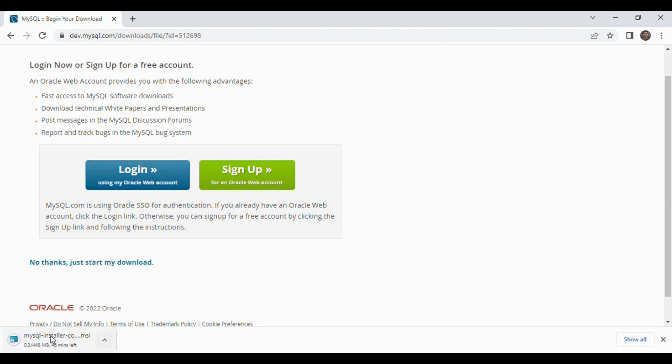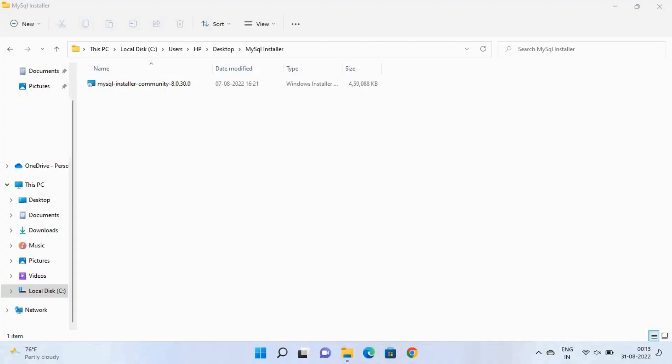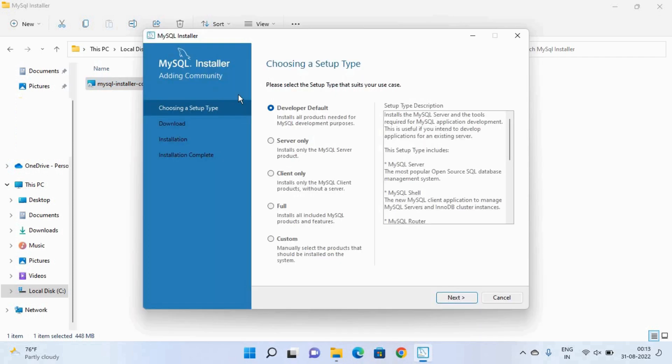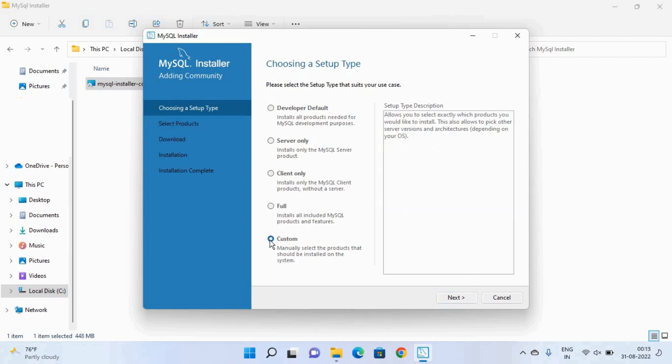Let me cancel this download because I have already downloaded this installer. So here double click on this installer and wait for few seconds. So these are the steps to install MySQL. So from here you can select your setup type and we will select the custom setup type then click on next.